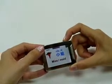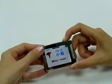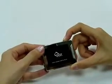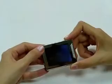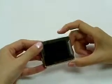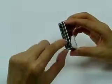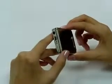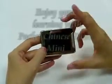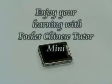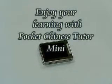Let's press the play button for 3 seconds, then it will turn off. Please do not forget to switch your power off. Next time, it will continue your lesson from where you stopped it. Please enjoy your learning with Pocket Chinese Tutor Mini.